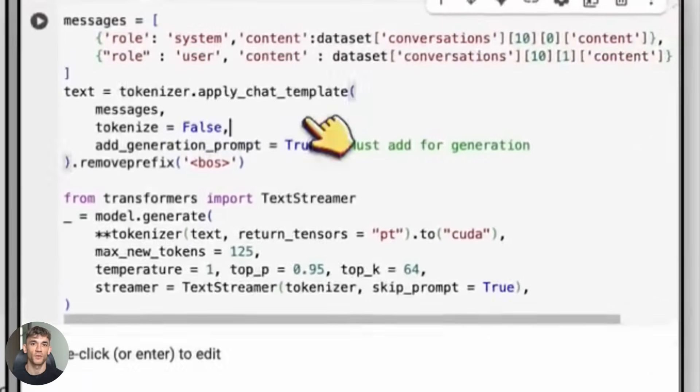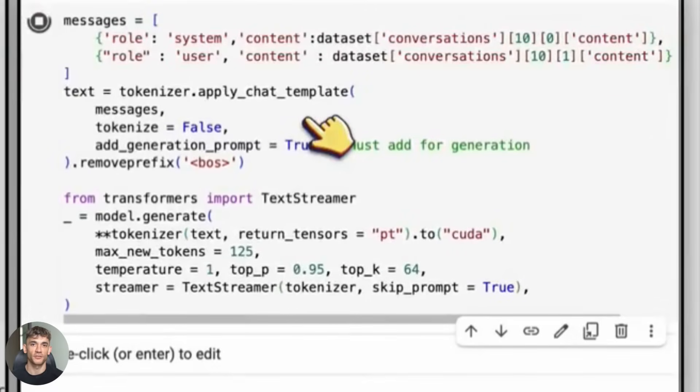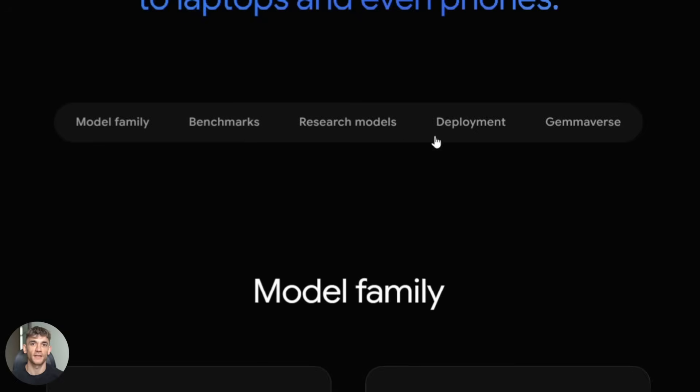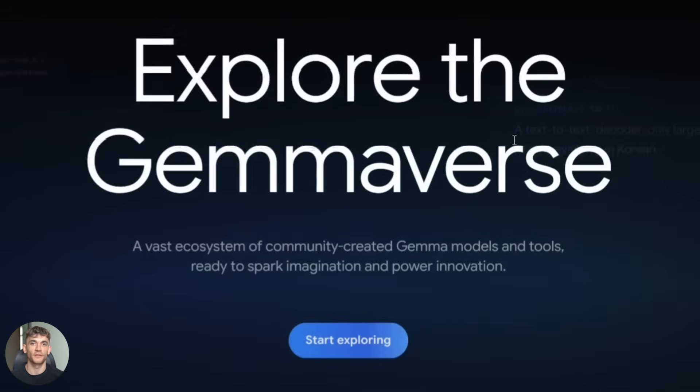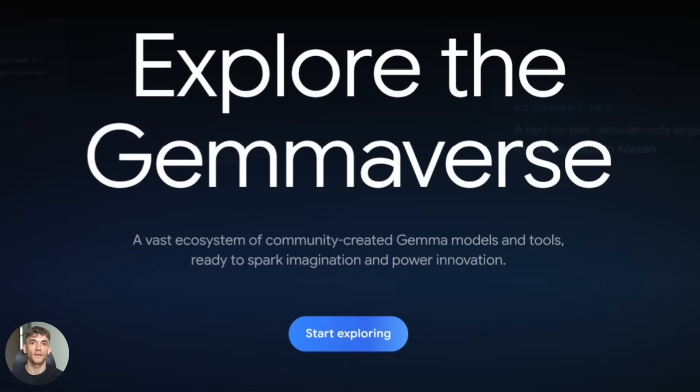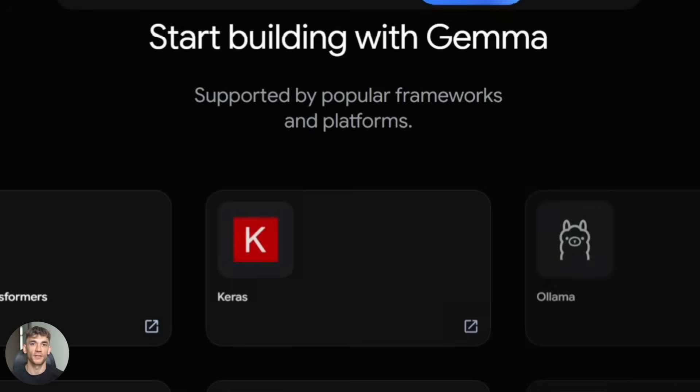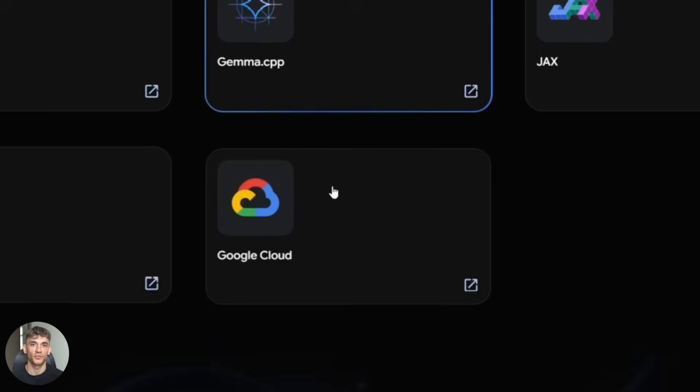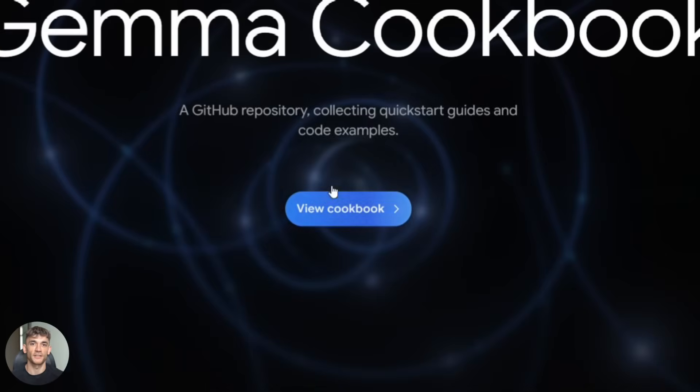Now I want to address some questions you probably have. First, what about the license? Gemma models have specific terms you need to follow. Make sure you read it before deploying anything commercial. Check the official Gemma page for the latest terms.